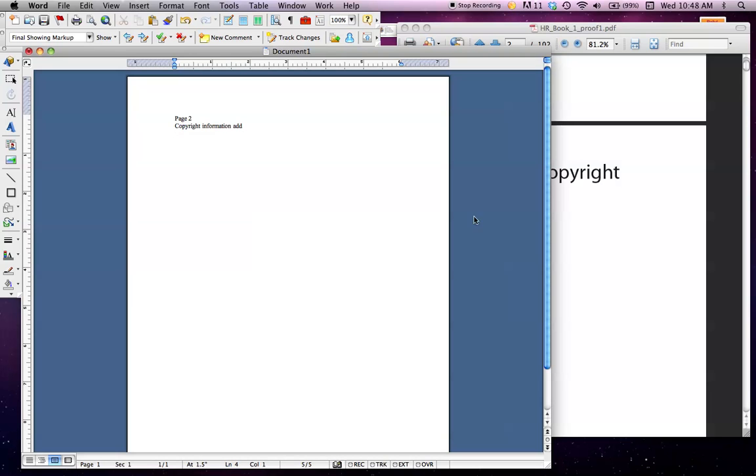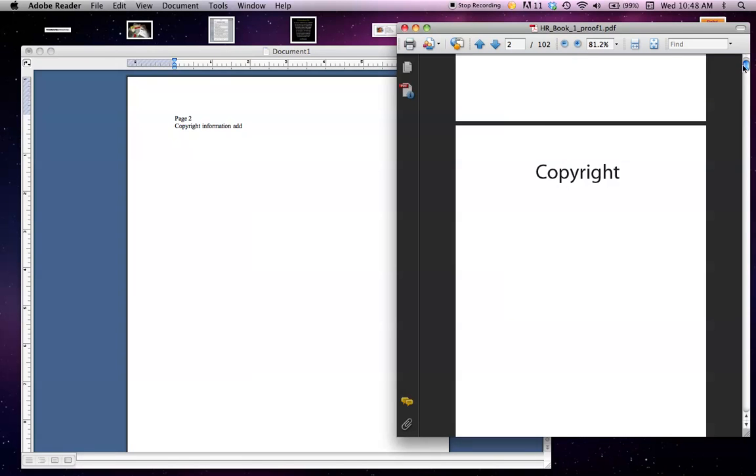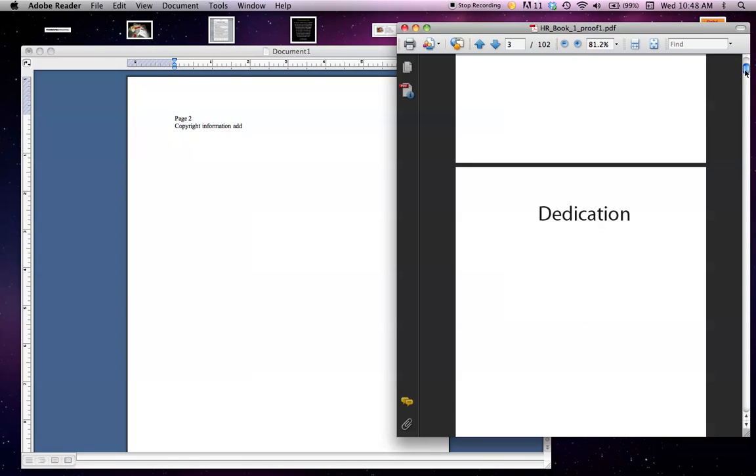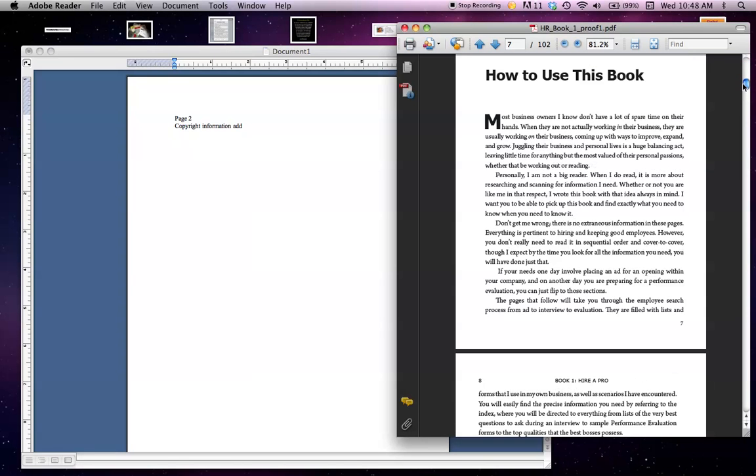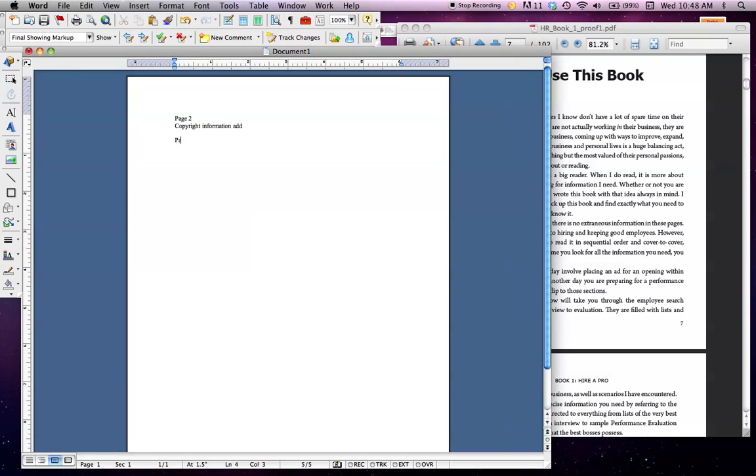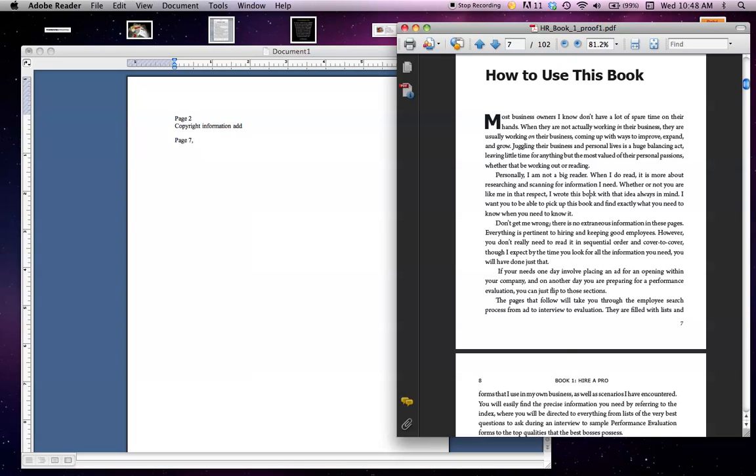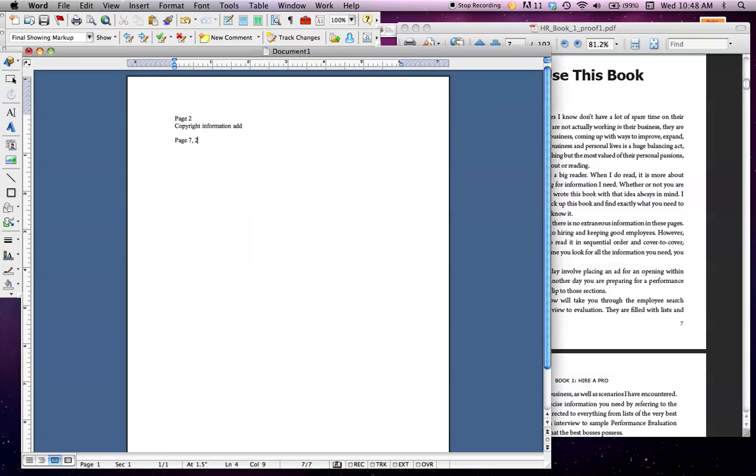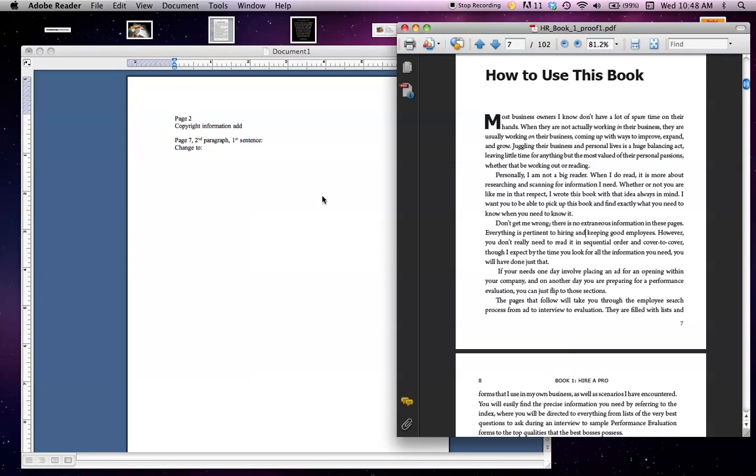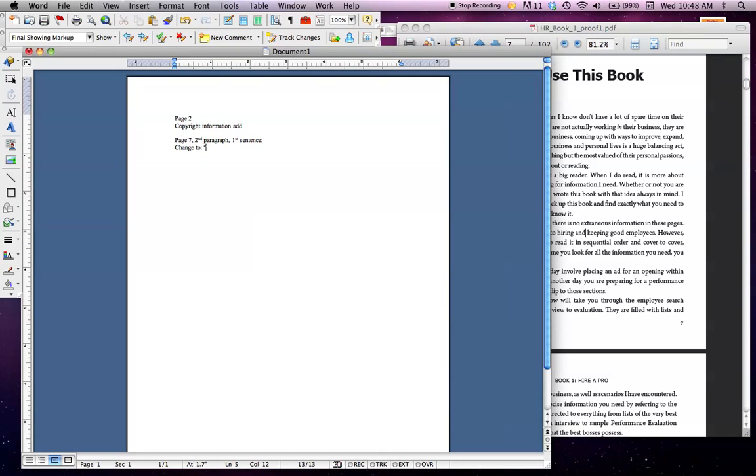Then you would continue going through. Let's do it, for example, with a sentence. Let's say you would rather take out 'personally' here. So I would say: 'On page seven, the second paragraph, first sentence, change to: I am NOT a big reader.'